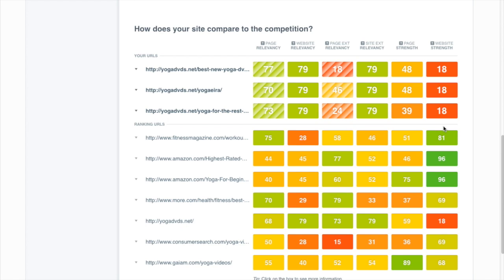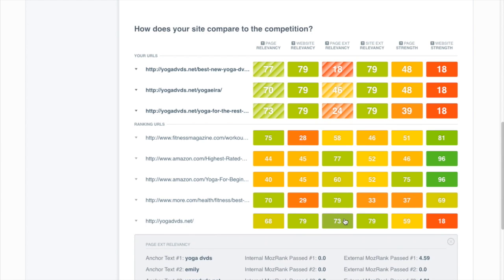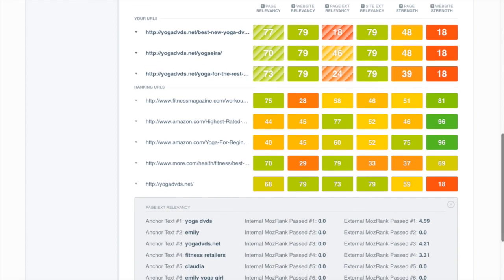And we're also going to want to be able to do a good job with our page external relevancy, which means getting some nice rich keyword links headed to that page. And if we do that, then sure enough, we should have a good chance of ranking for this keyword.